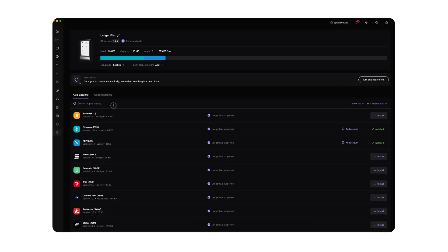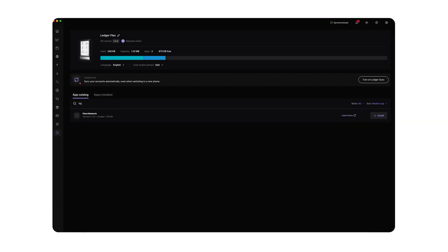First, open Ledger Live on your computer. Go to My Ledger and connect your Ledger device. Search Flare in the Ledger Live app catalogue. Note that the app may not appear in search results if you haven't updated the firmware in a while.